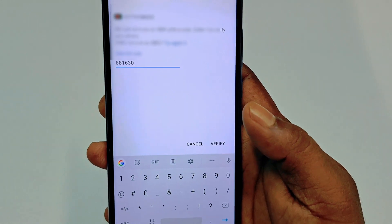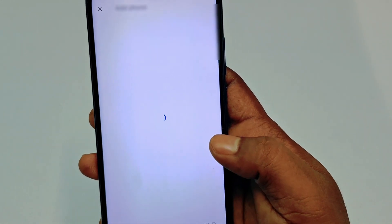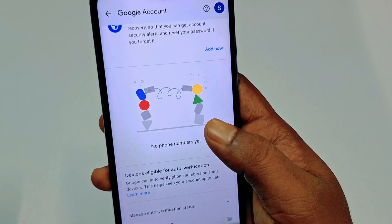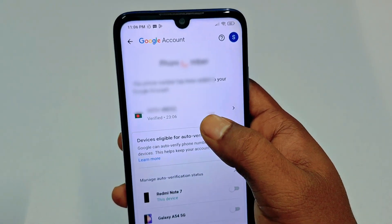After entering the code number, click the 'Verify' option and your phone number will be added.